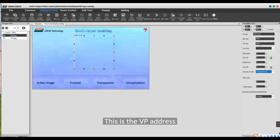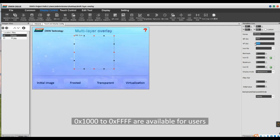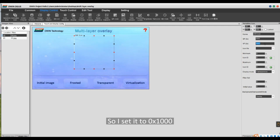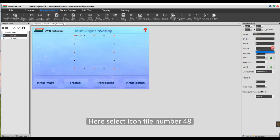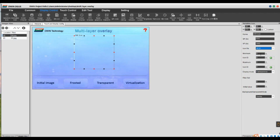This is the VP address. 0x1000 to 0xFFFF are available for users, so I set it to 1000. Here select icon file number 48.